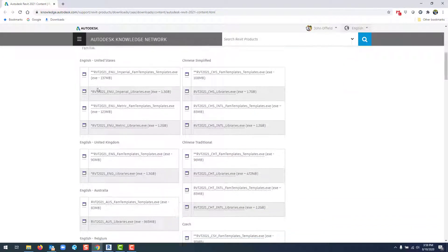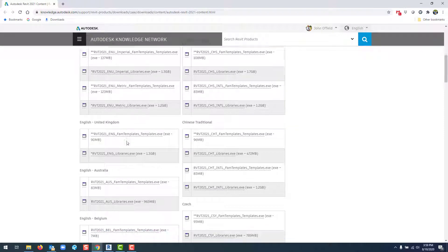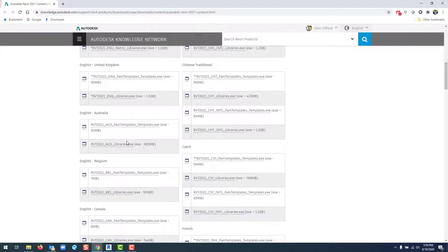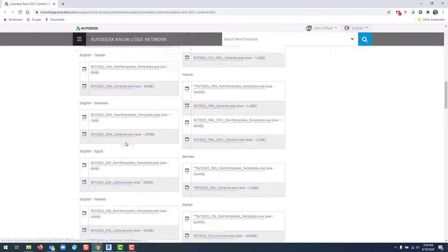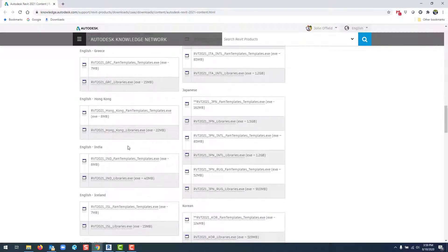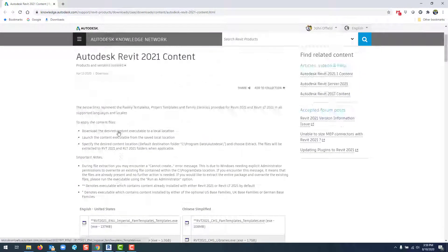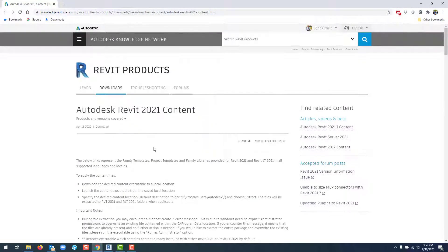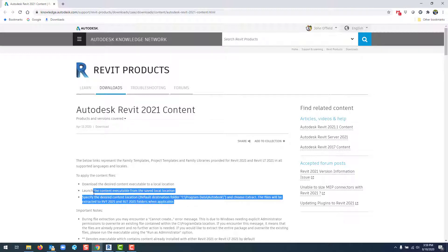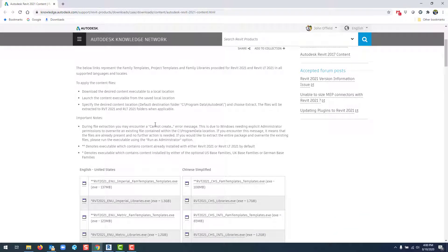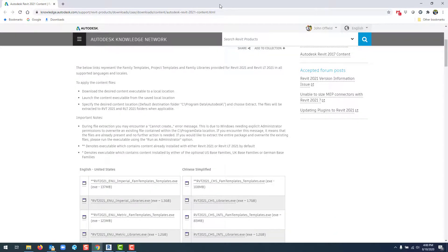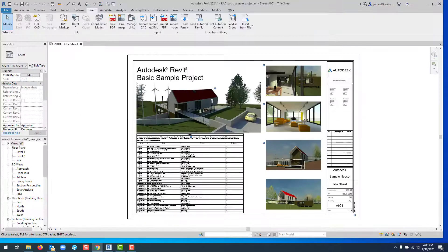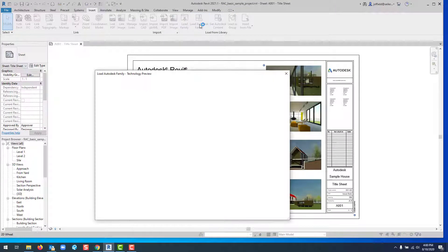You can download different content available for 2021, including templates and families. It shows you the storage location, which is especially helpful if you've seen the 'cannot create' error after installing the program. The other new feature is Load Autodesk Family.